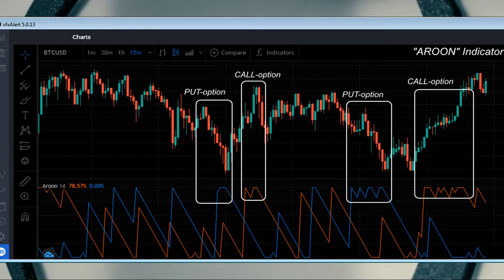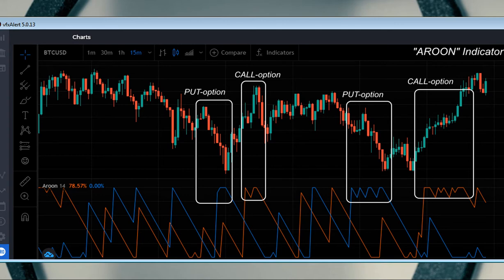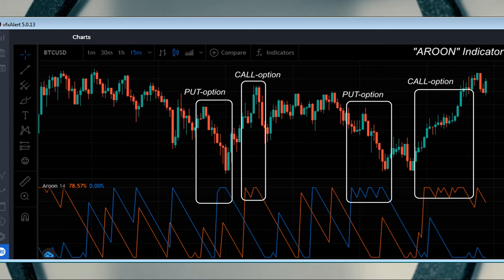An example of a complex indicator which according to the author will be enough for profitable trading. The statement is controversial, additional confirmation will not be superfluous, but the signals are quite reliable although they can be a problem for beginners.